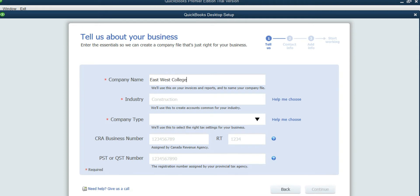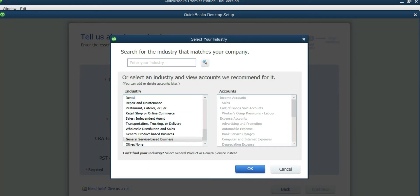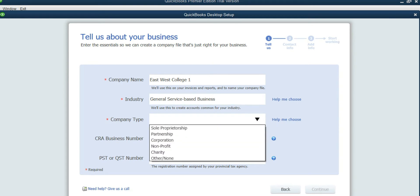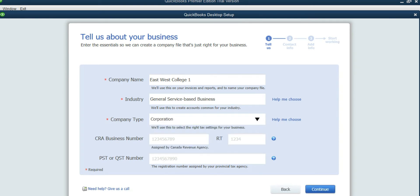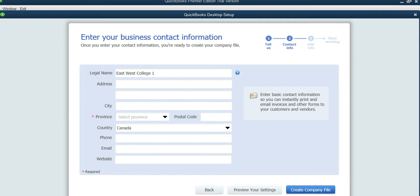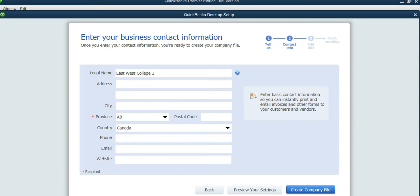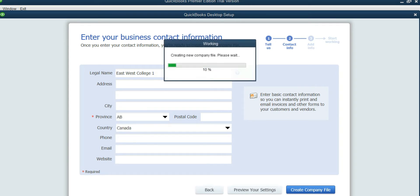College One. For industry, you can see which one is the closest — General Service Based Business is okay. Company type is Corporation. Continue. Province is Alberta. Create company file, and it's going to take a while.